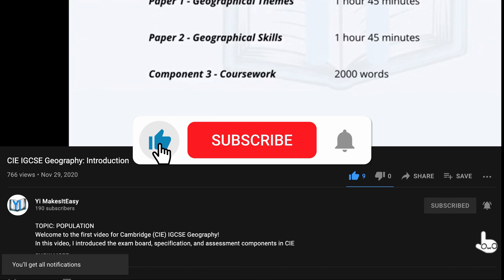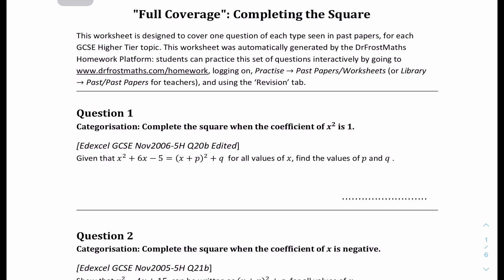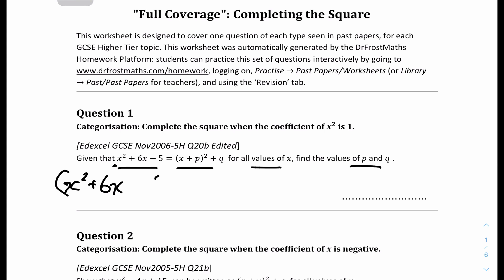Let's get right into question 1. Given that x squared plus 6x minus 5 equals this form, find for all values of x the values of p and q. The coefficient of a is 1, so we can just do the standard Completing the Square. We isolate the c coefficient first: x squared plus 6x, then minus 5 — isolate the c.